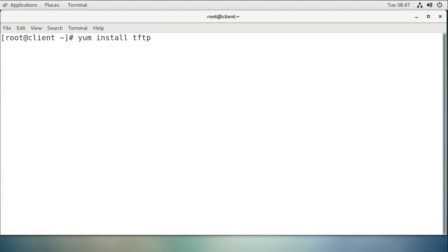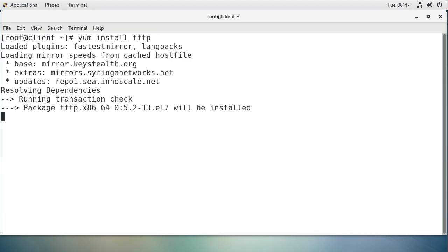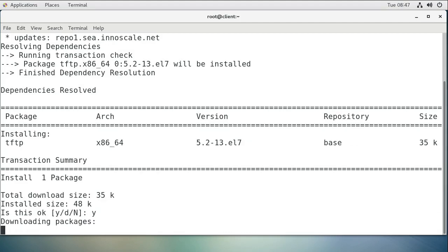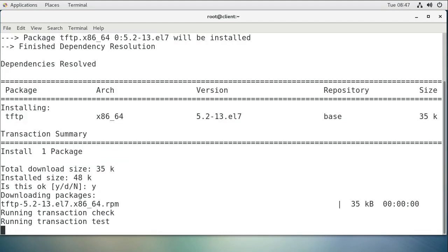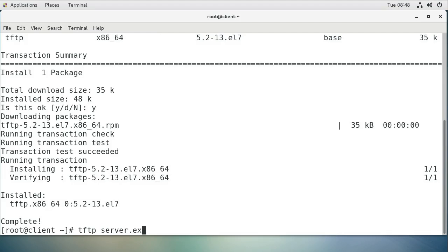That is the TFTP client. Normally TFTP servers are used for communicating with routers and switches. Cisco is pretty much into using TFTP. With this, I should be able to connect over to the server and get some data. I do tftp and I want to connect to the server, so I'll do server.example.com.